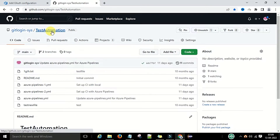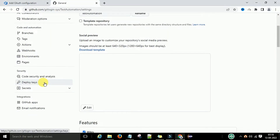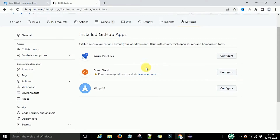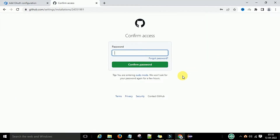To get the Client ID, go to your GitHub account, then go to your repository. Under the repository, go to Settings, then under Integrations, you have GitHub Apps. Click on it and you will see Azure Pipelines. I want to configure the Azure Pipelines app, so I'll click the Configure button.